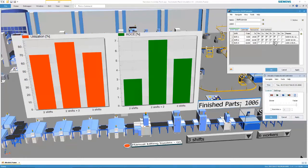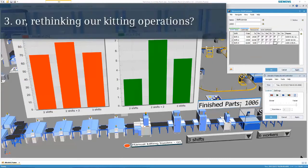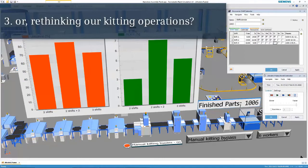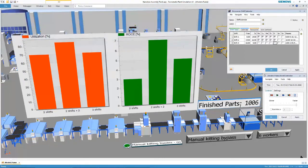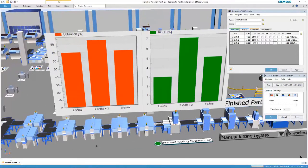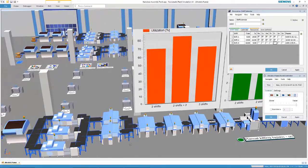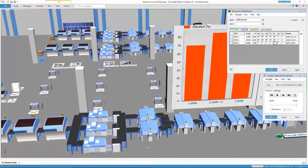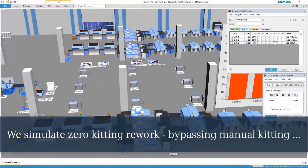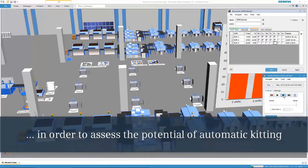How about we rethink our kitting operations altogether? Let's bypass manual kitting operations entirely. The simulation shows parts are currently not running through the manual kitting area. We simulate zero kitting rework by doing so, which allows us to assess the potential for automatic kitting.